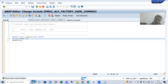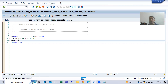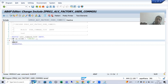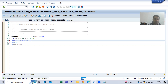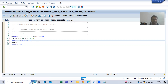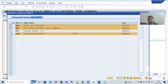I am writing: if SY-UCOMM is equal to CANCEL — this is the function code of the button we created — and whenever the user clicks on that cancel button, we want to go back to the previous stacked screen. We already covered the statement SAP provided: LEAVE TO SCREEN 0. LEAVE TO SCREEN 0 will take us back to the previous stacked screen.